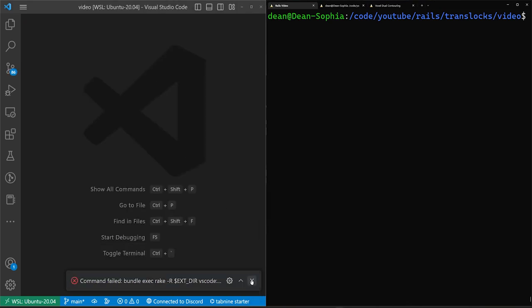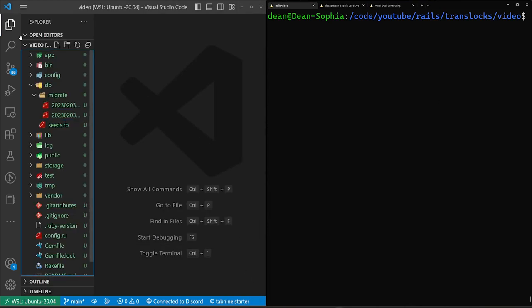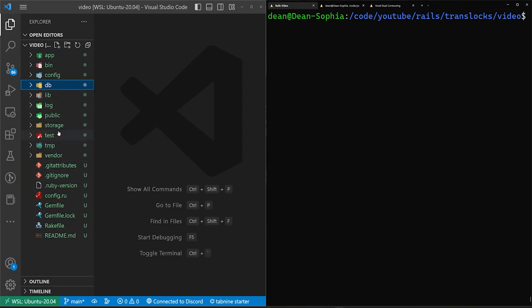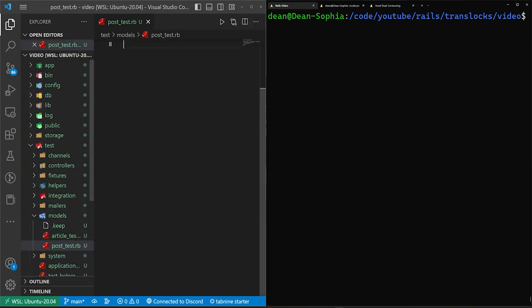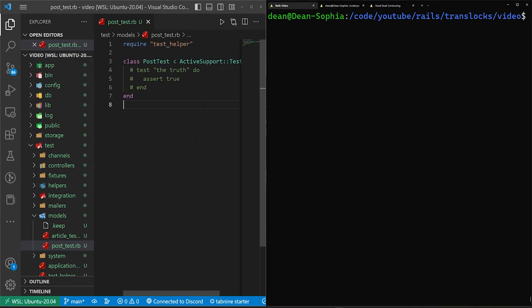So we'll close out of here, we'll come over to the side panel, we'll come into the test directory, the models directory and the post test. And then in here, we can get started.